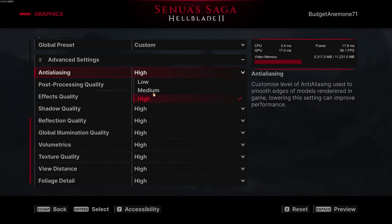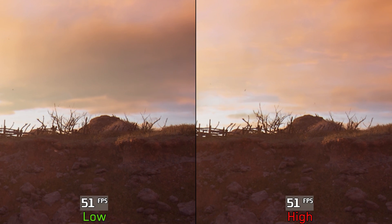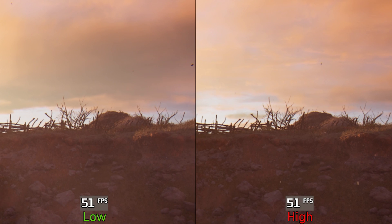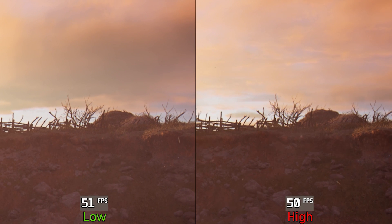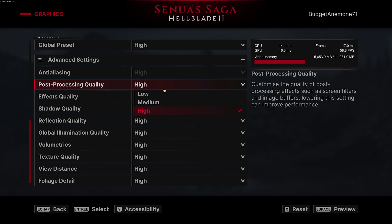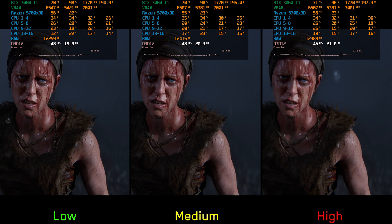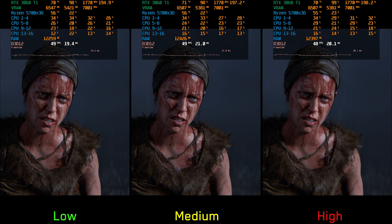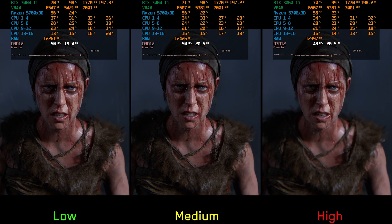Moving on to the graphics settings, starting with anti-aliasing. This setting controls the quality of the game's TSR, but I haven't noticed any visual or performance difference between low and high — so I recommend leaving it on high if you're using TSR. Next, post processing controls the quality of all post processing effects such as depth of field, and unfortunately there are no separate options to disable these effects independently; there is only a hidden option to control motion blur.